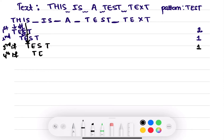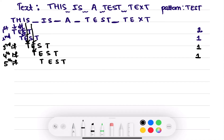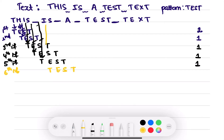Fourth iteration T-E-S-T: S doesn't match T, therefore only one comparison. Fifth iteration: the blank space doesn't match T, therefore only one comparison — blank space is also compared with the pattern's T. Sixth iteration T-E-S-T: I doesn't match T, therefore only one comparison.